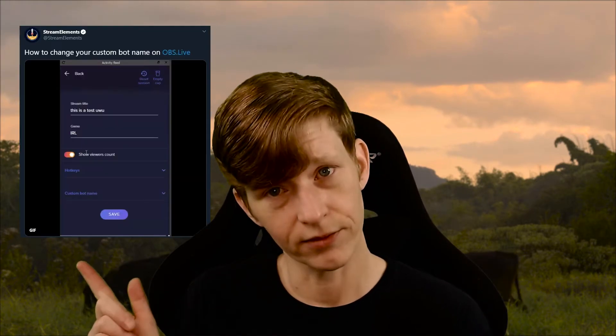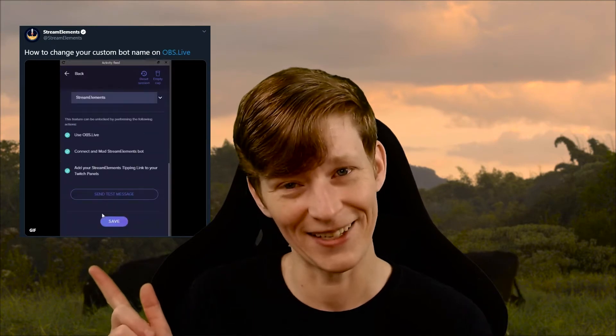So trying to help another broadcaster figure it out now, I got a little lost. The only thing I could find to tell me how to do it was this tweet from Stream Elements. On the plus side, it's a lot easier to set up a custom bot name now, but it's just as hard as ever to actually find any help to do it. So that's why I'm making this video — it will be super quick. It's actually really easy once you know what you're doing.